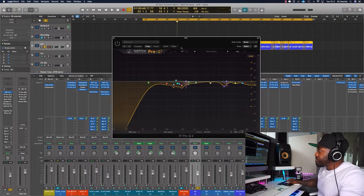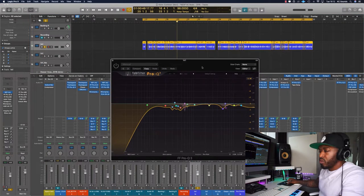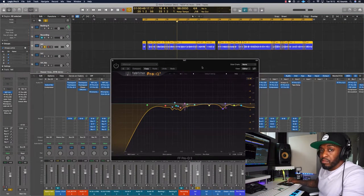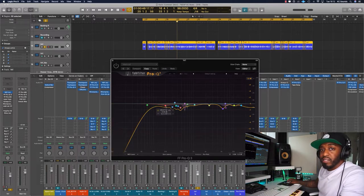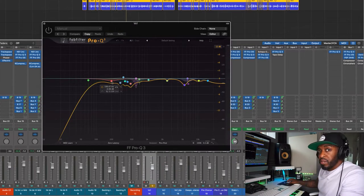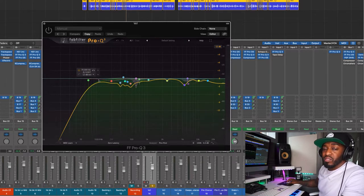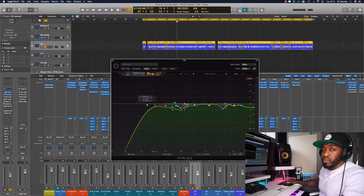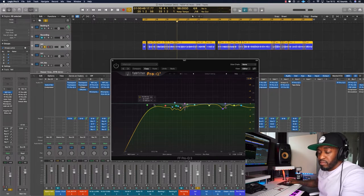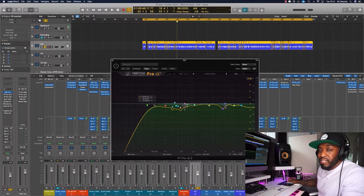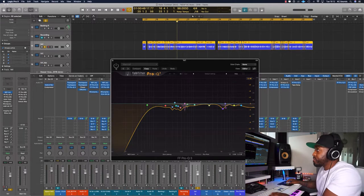Then I like to use a Pro Q3 as a surgical EQ, cutting unwanted frequencies. It looks kind of messy, but at the time of mixing it felt like it was the right thing to do. I've got a few cuts — nothing more than 3 dB cuts. Standard 70, 80, 90 Hz low cut just to get rid of any rumble that might have come through while recording, or a knock on the mic or the mic stand. This is what it sounds like with the EQ on.